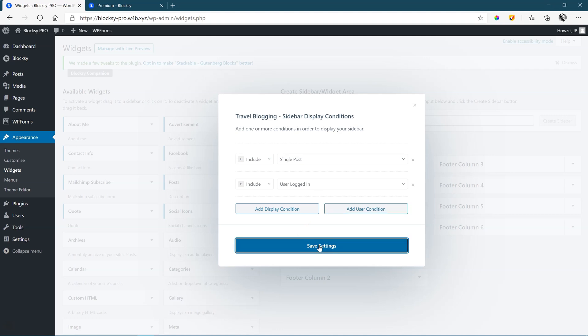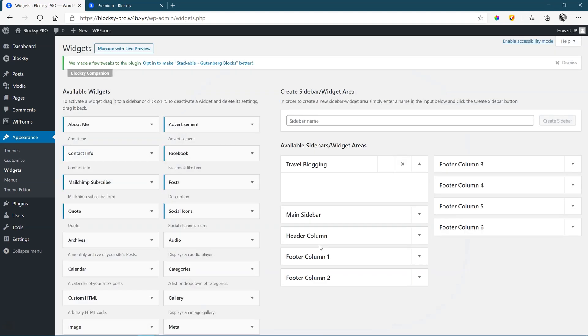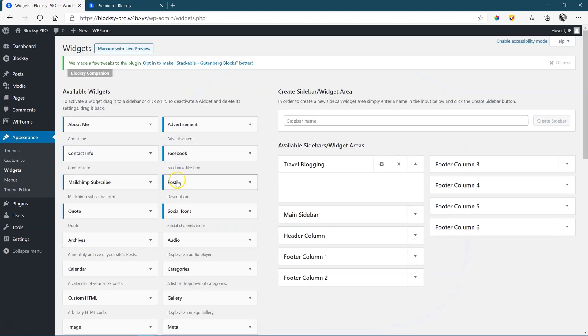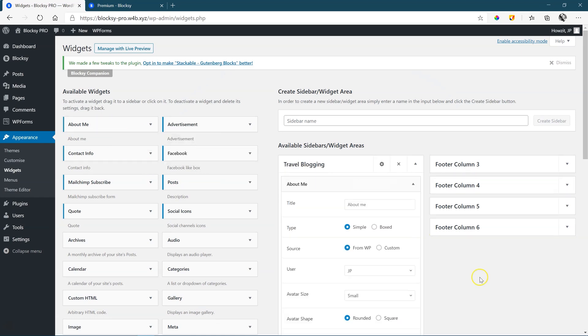And from here, you do like you would normally do. Grab your widgets over here, drag them into your custom sidebar, and set them up.